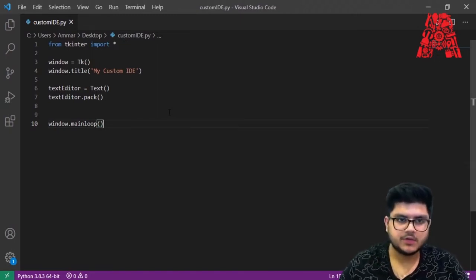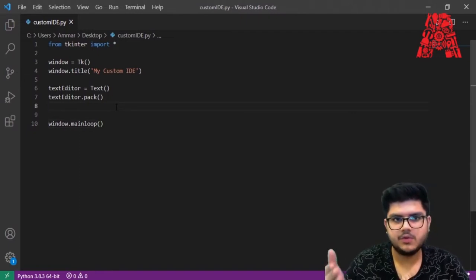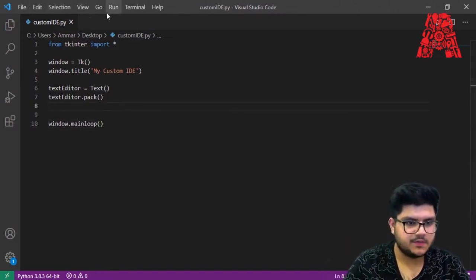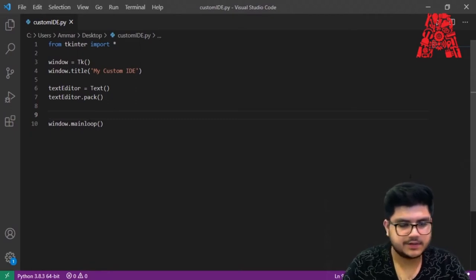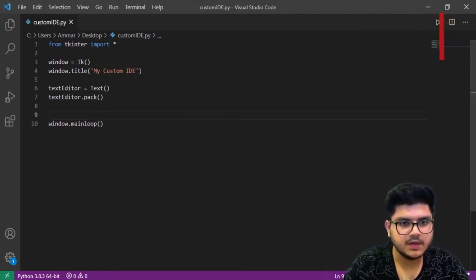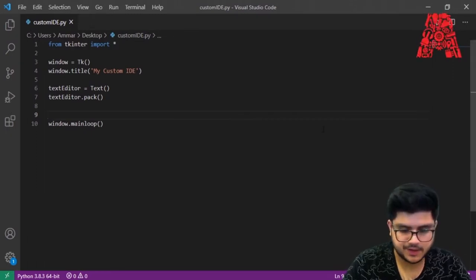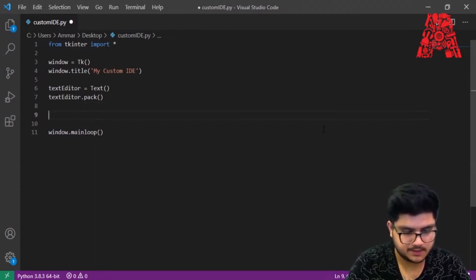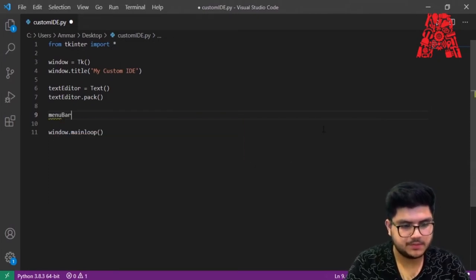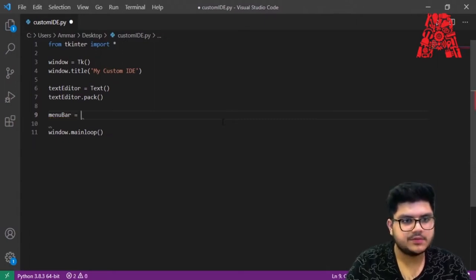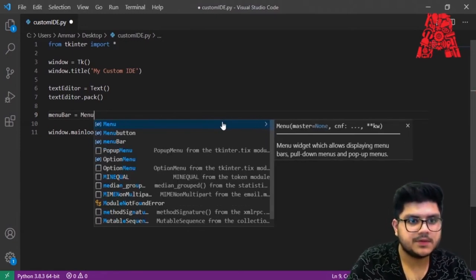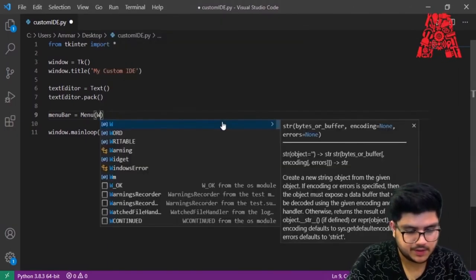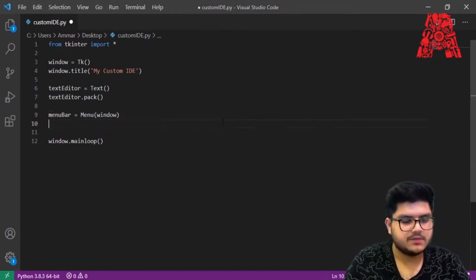Next, we want to create some kind of button that we can click to run the program. For that, we'll create a menu bar to hold the button — similar to how IDEs have a Run button. To create the menu bar, we say 'menu_bar = Menu(window)', passing in our window — this creates the menu bar.